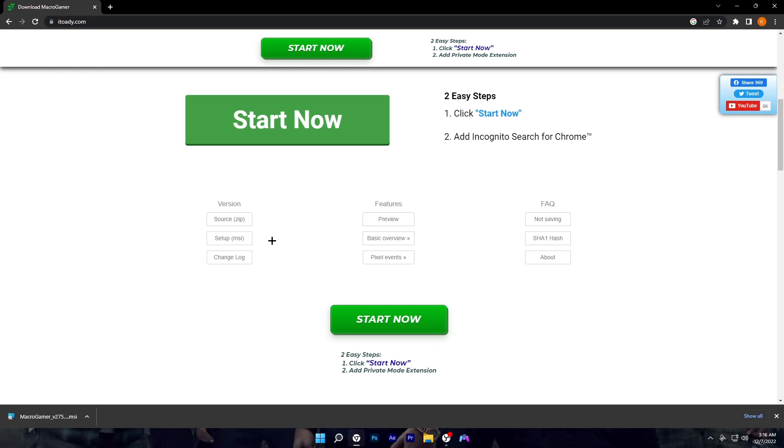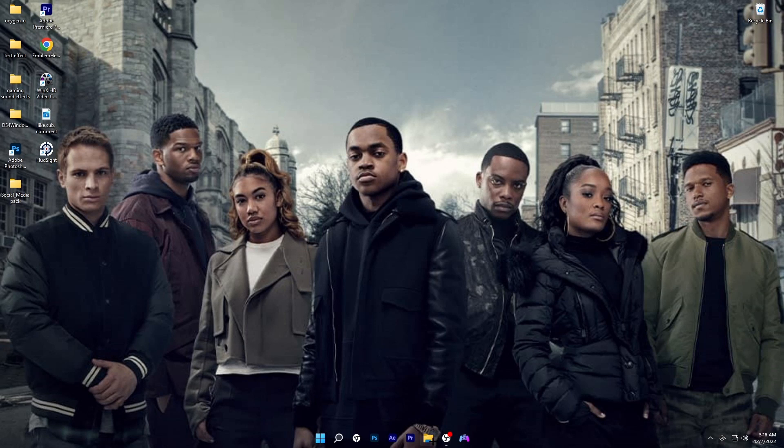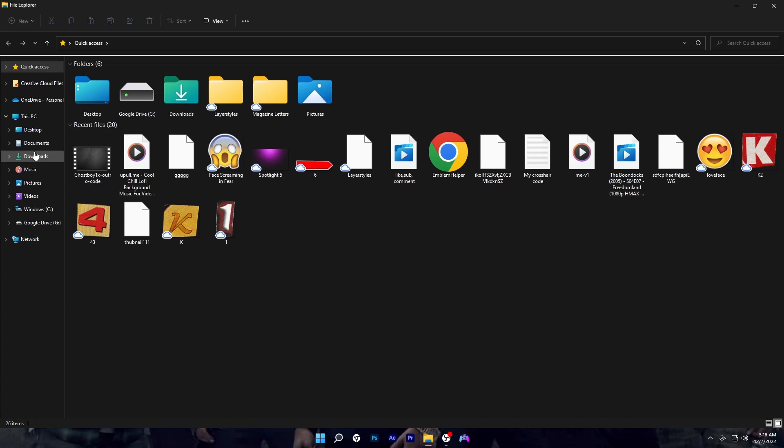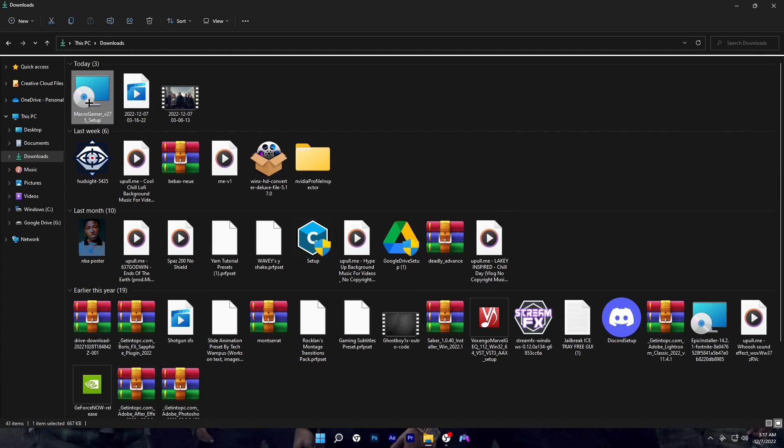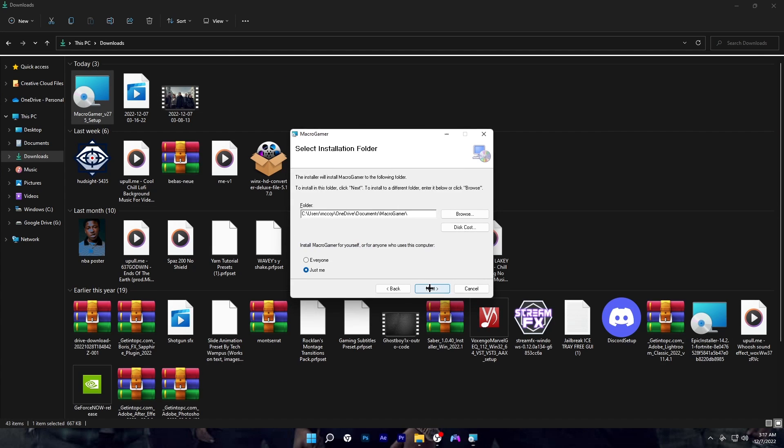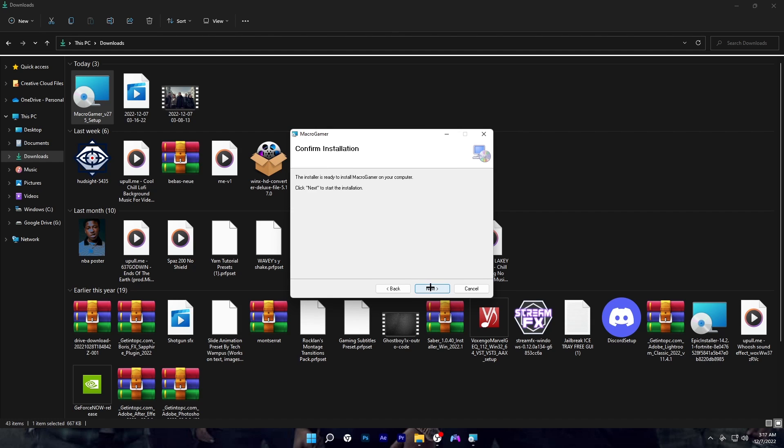You want to make your way over to your desktop. From your desktop, open up your download folder. You want to just double-click on it. Once you do that, click on next, make sure that it is selected as 'just me', click on next again, click on next, and click on yes.